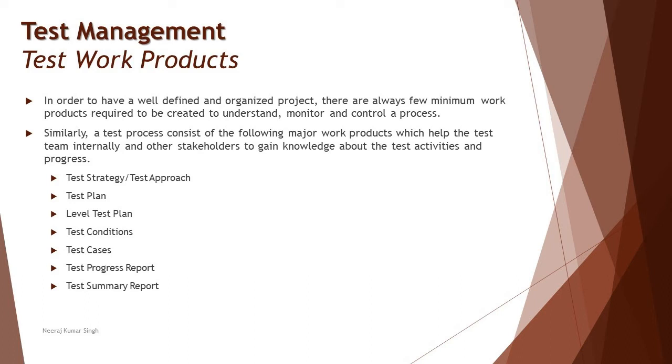Most companies can say that we don't create two different documentations calling out explicitly as test strategy one document and test plan as another document. They can sometimes combine it together and call it out as one of them. On the other hand, if I'm talking about some specialized testing like performance or security...